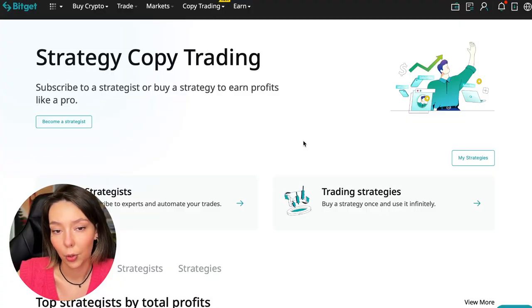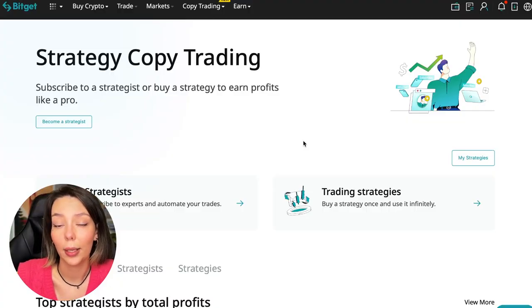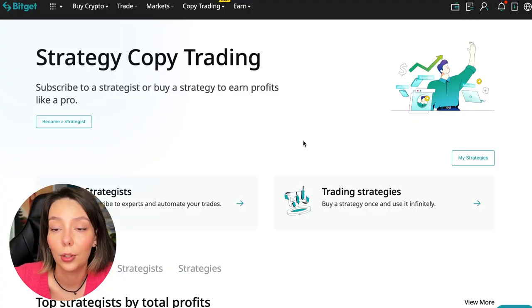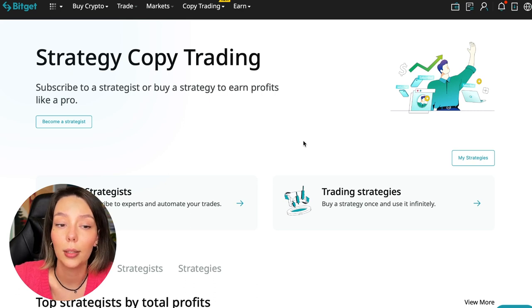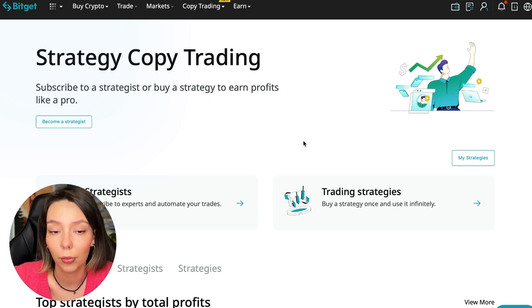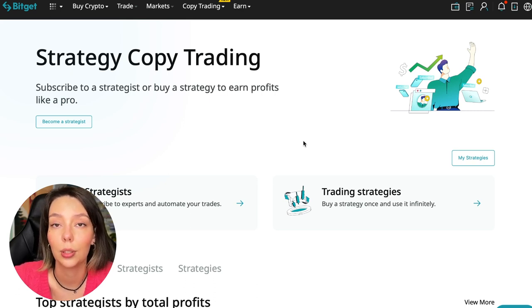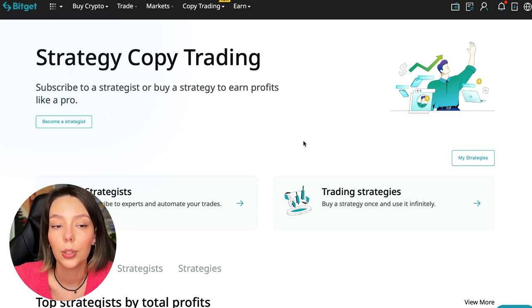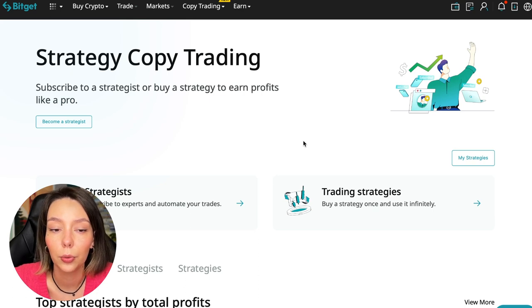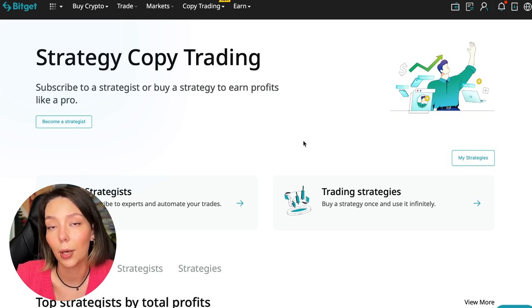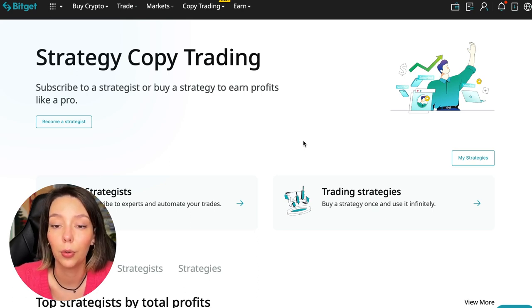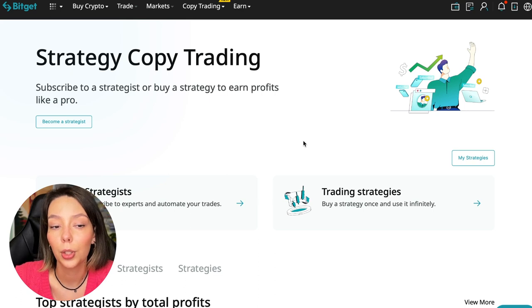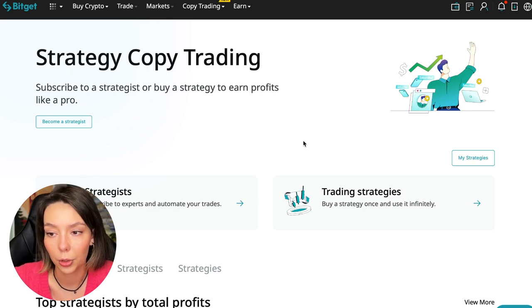If after this video you want to make money in the cryptocurrency market just like I do, then right now follow my referral link which is in the description or in the first pinned comment. Use the copy trading tools and you can get up to five thousand dollars in bonuses on your first deposit which you can use in copy trading.